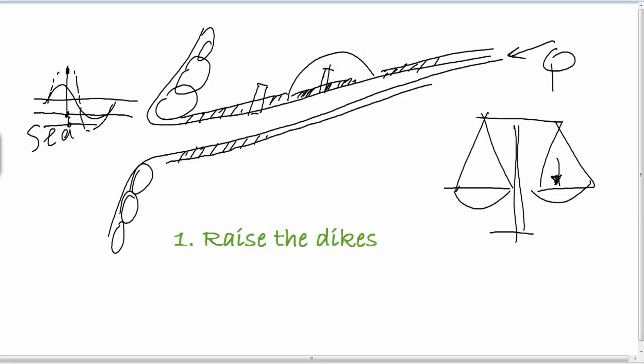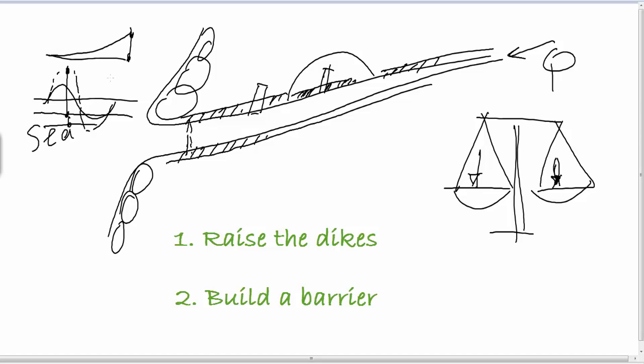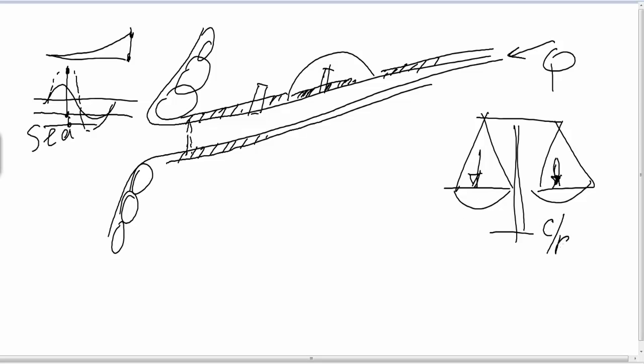And the second option is to build a kind of barrier, which could be open in the normal conditions, but it could be closed if the high tide is there and there is some storm surge as an extra height. If you make a kind of decision about these two options, of course you could find out in cost-benefit analysis that maybe the barrier is the best option. Because you have to raise a long stretch of dike and you have only to build a few small barriers in this situation.